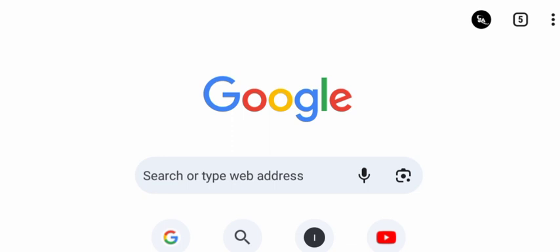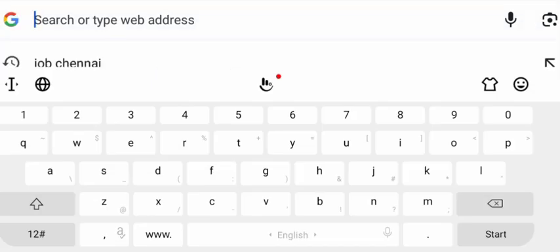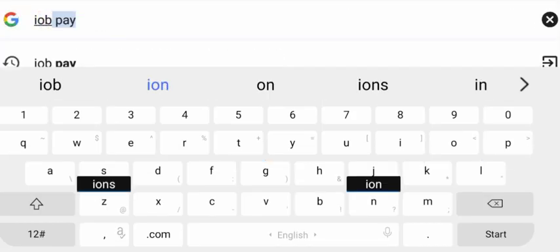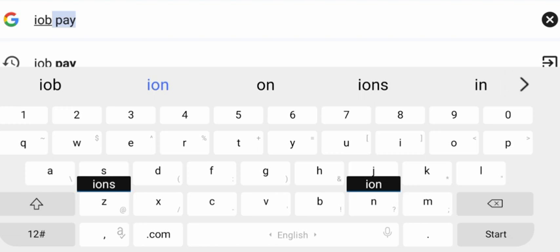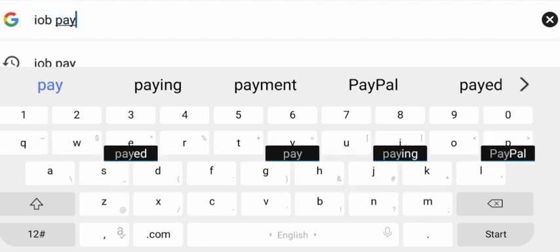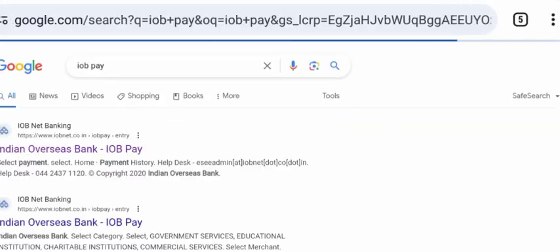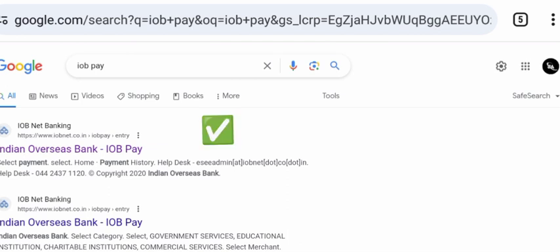Open Google Chrome and search on Google Chrome. You can search for IOPP. If you search for IOPP, the result will show. In the green mark result, you can see the link. Click the link.